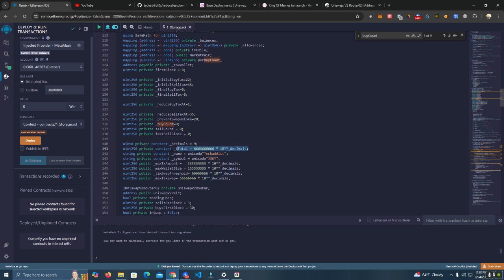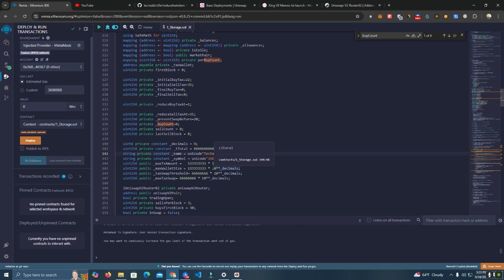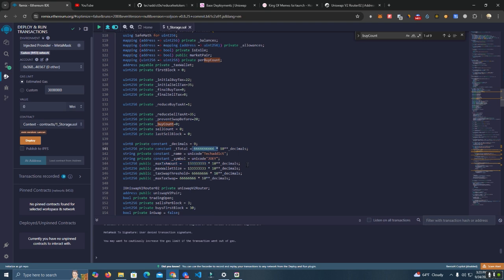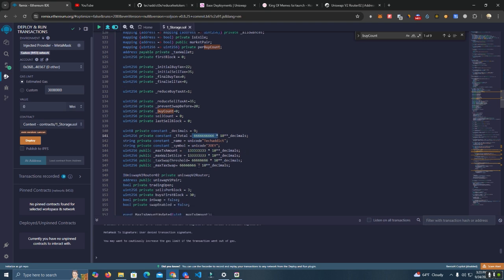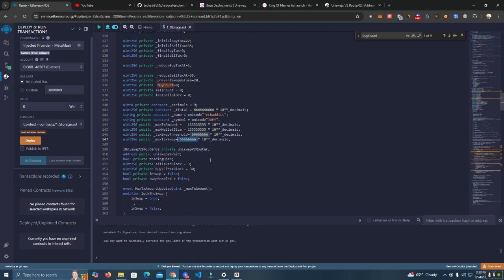After that we have the total supply, the name and symbol, then the max transaction amount. You can set these as you wish. Of course, set the max transaction based on the amount of total supply you have.